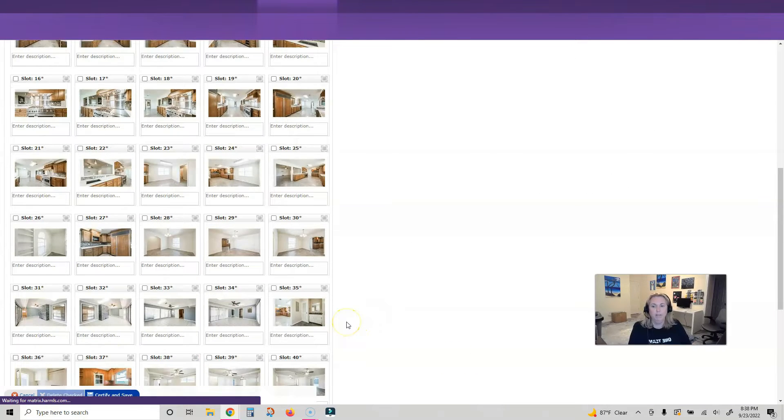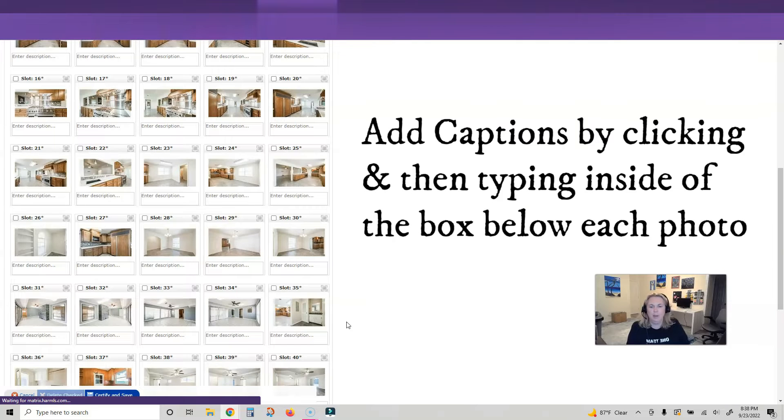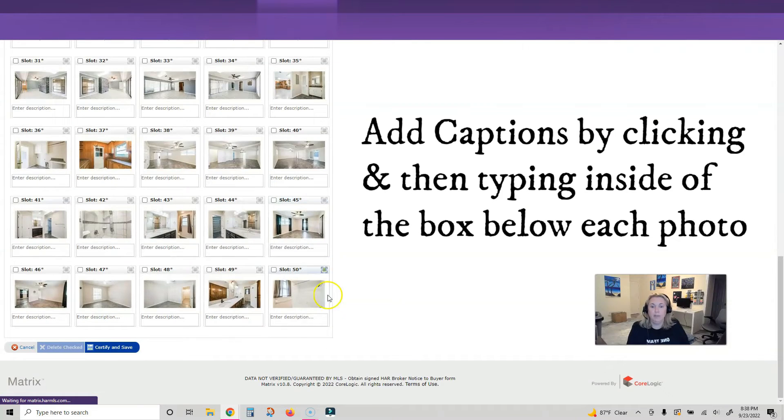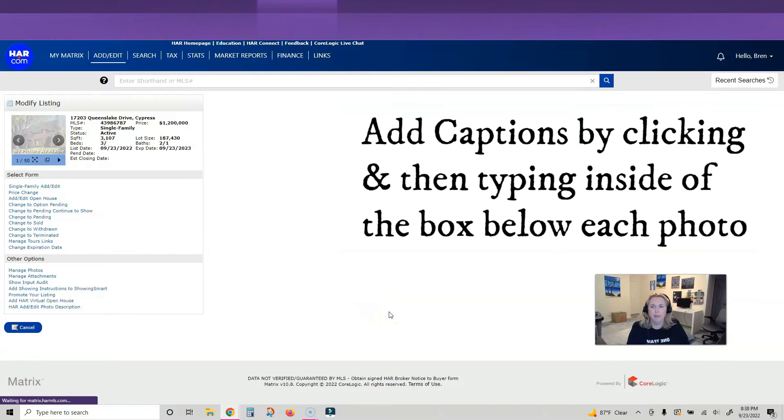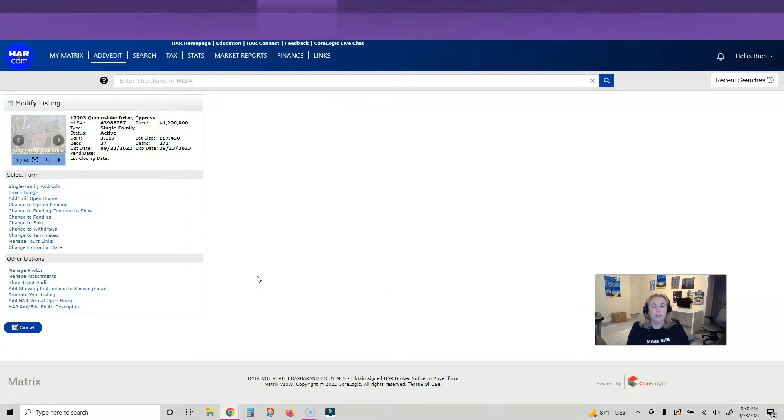It's waiting for Matrix, takes a little while when you have...how many pictures do I have? Fifty? It didn't take them all. It didn't take everything that I put in there, so I may go take some out.